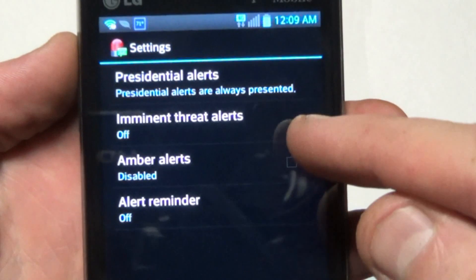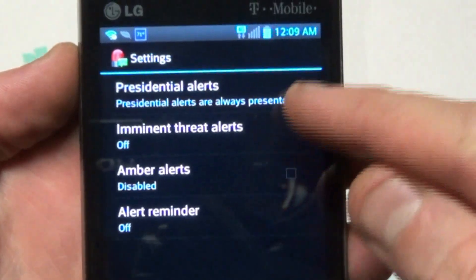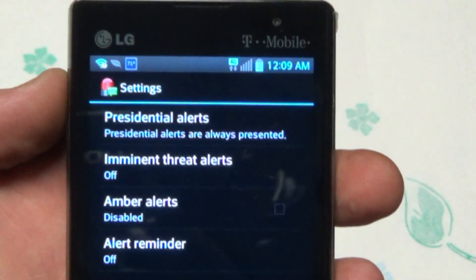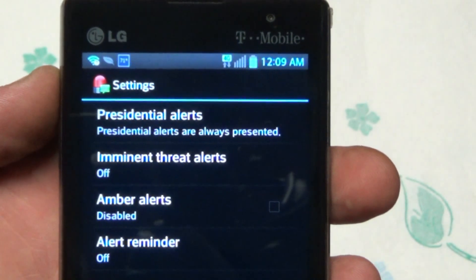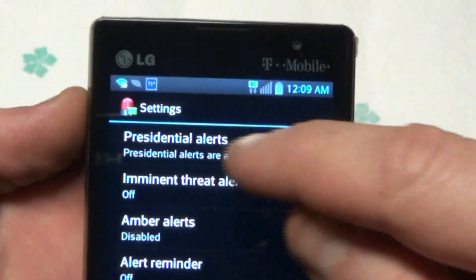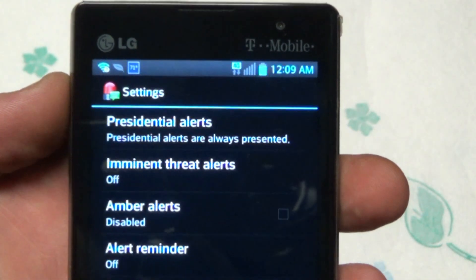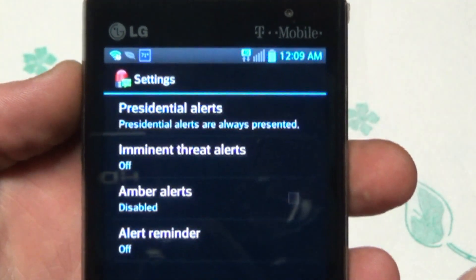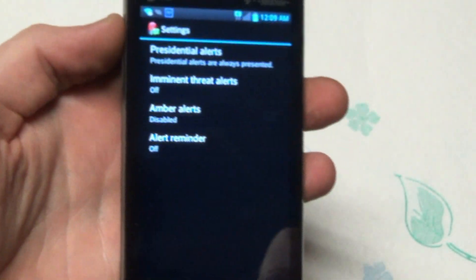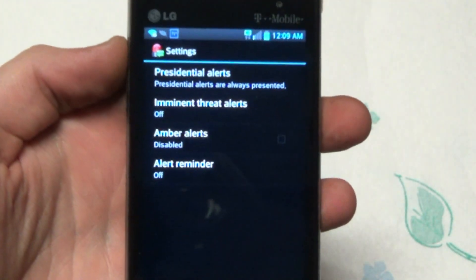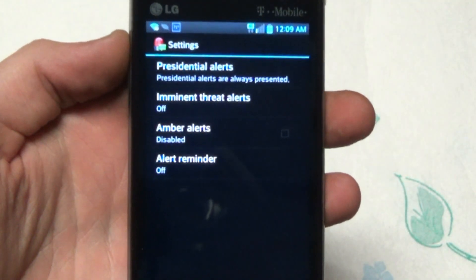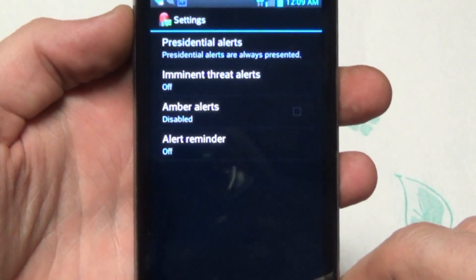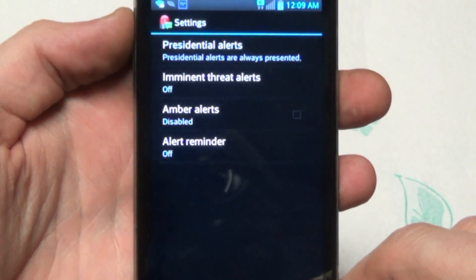The Presidential Alerts — they say you cannot turn those off, and it doesn't even give you an option to. But that is it — that will get those aggravating alerts off your phone at three o'clock in the morning. Thanks for watching.